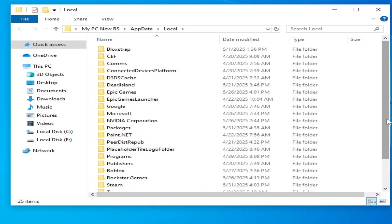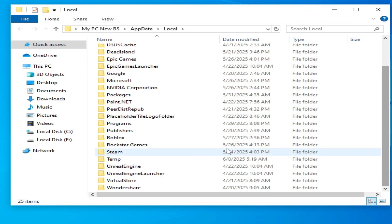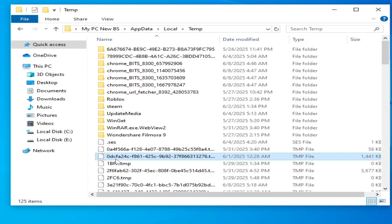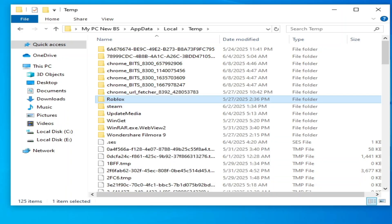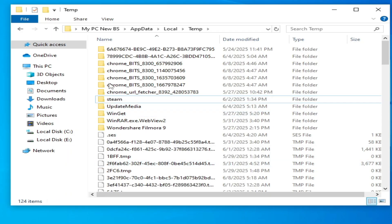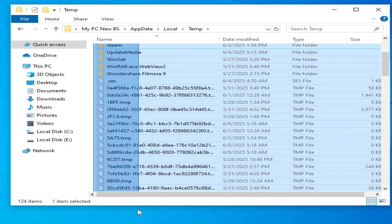Scroll down and go to the temp folder. Delete the Roblox folder from there, or delete all files and folders from here.